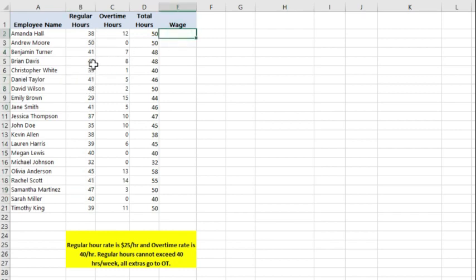If we went on to calculate the wage using what we have in the table, we would end up paying these employees the wrong amount. If I was to calculate the payment for each employee, it'll be $25 times the regular hours.